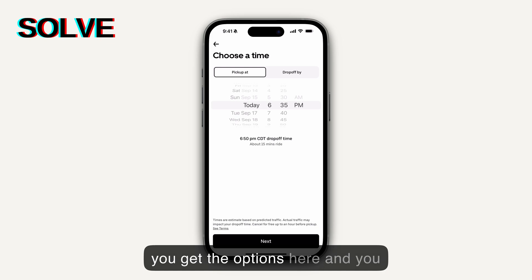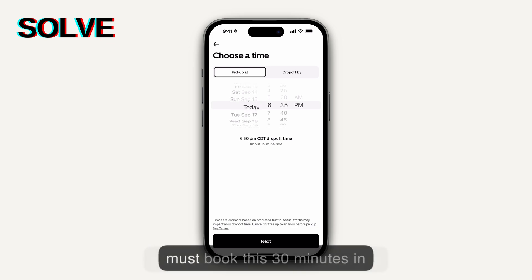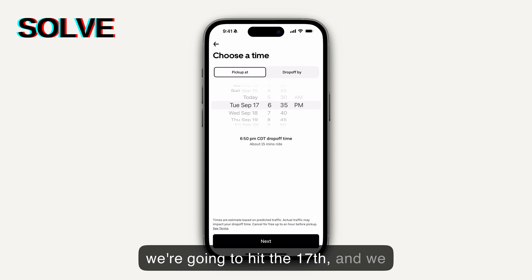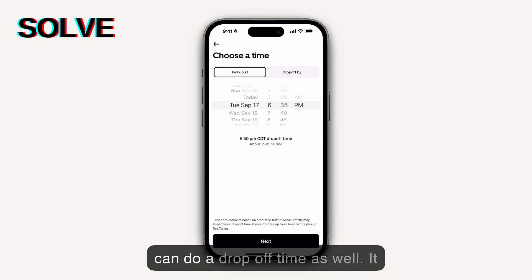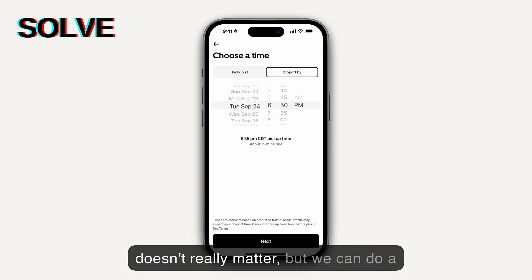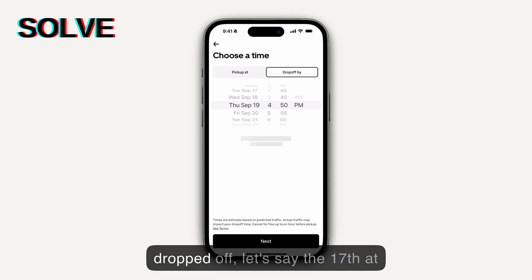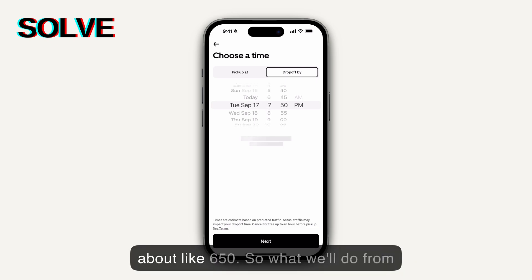You get the options here and you must book this 30 minutes in advance. So what we're going to do is hit the 17th, and we can do a drop-off time as well — let's say the 17th at about 6:50.